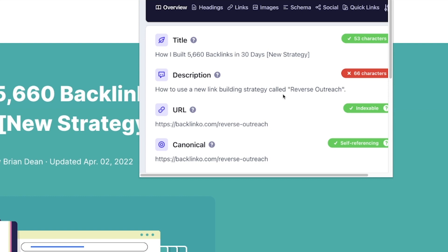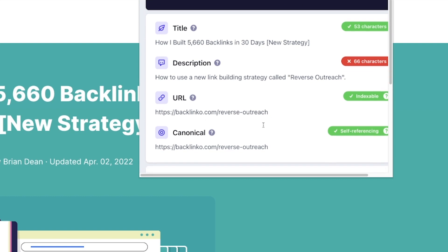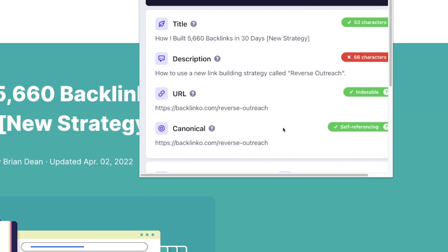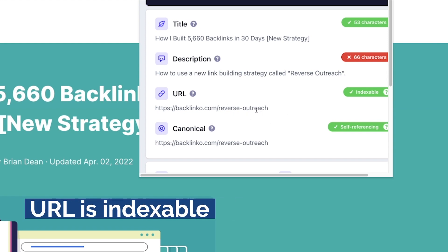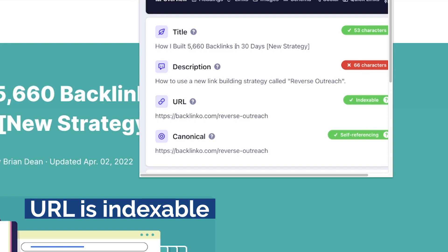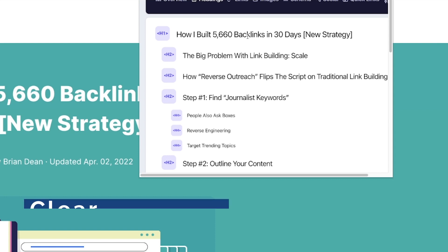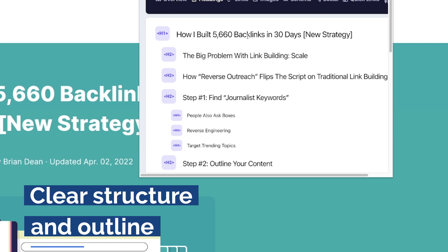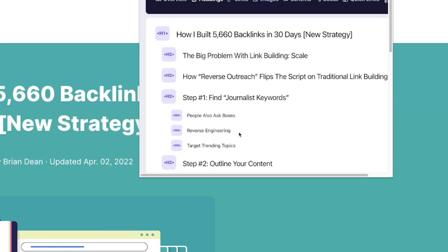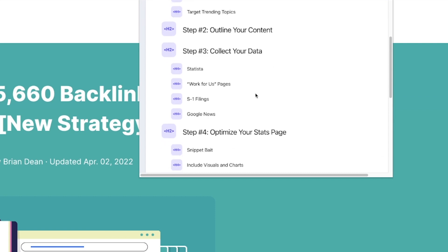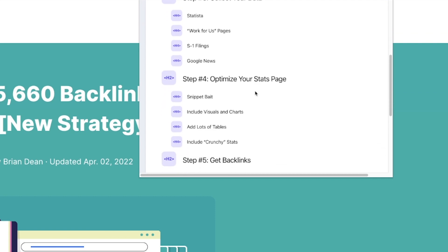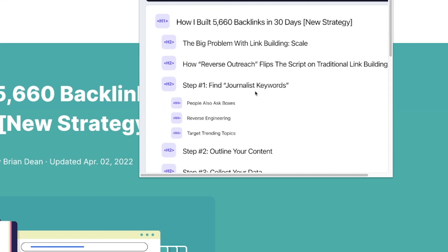But when it comes to SEO friendly content as well, you can see that Brian is doing all that he can in the back end of things or on the slightly off page side of things, making sure that his URL is indexable. It also has a canonical reference. And as you start to work into the headers, this is where we really get into the meat of how this post is made SEO friendly. Notice how we have H1s, H2s, H3s, H4s, and it keeps on going down throughout this post.